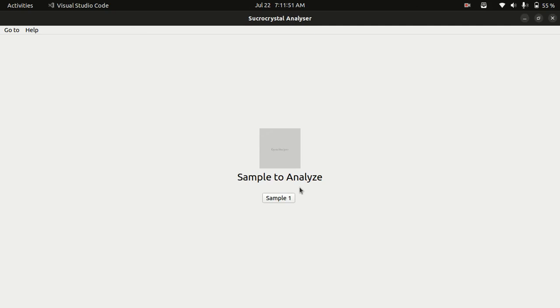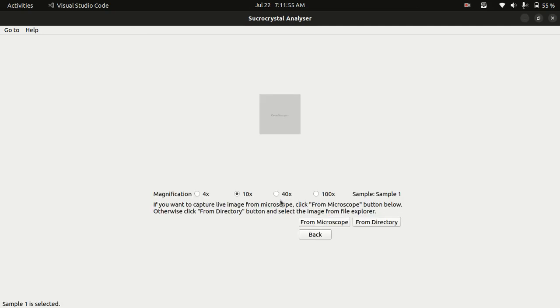So for example if I select sample 1, it will take me to this page where it is asking me to select the magnification. Here are general magnification values which are generally available in all types of microscopes.